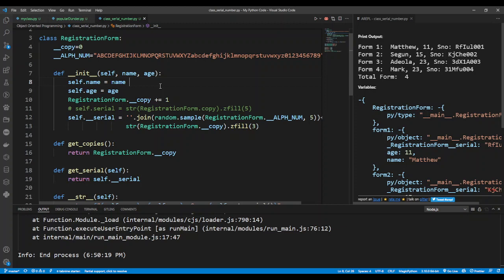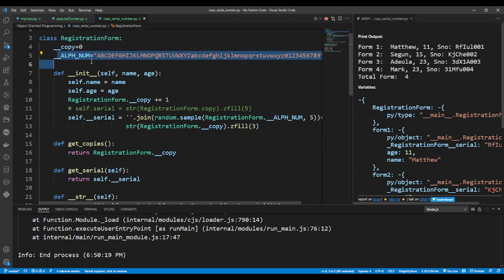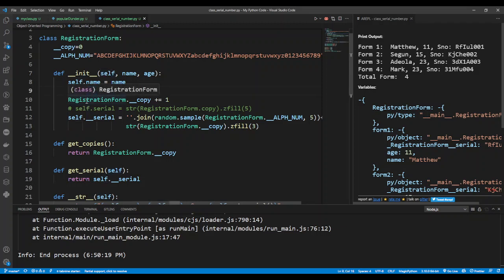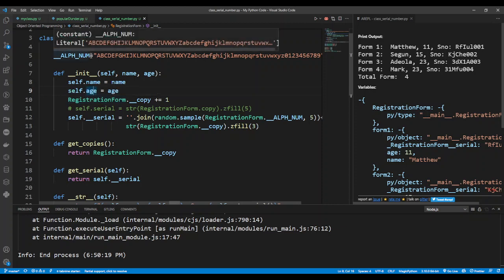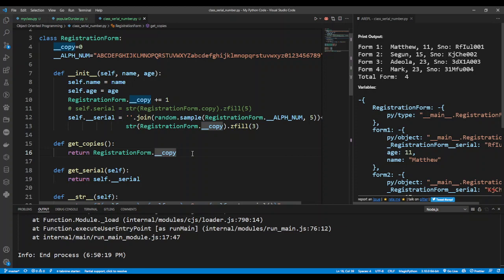There are basically two types of class members: class attributes and instance attributes. The class attributes are attached to the class itself, like this __copy, and these are class attributes. But every attribute that has self attached to it is called an instance attribute — these attributes exist inside a copy or an instance of the class. Other attributes can also be declared inside a class; you can also have a static method.